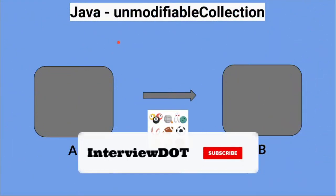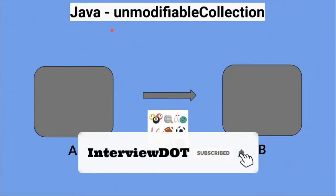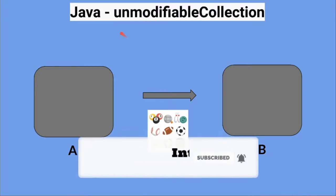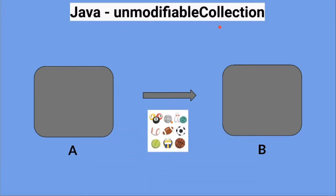Hi friends, in this video I'm going to write a small Java program to create an unmodifiable collection. What is an unmodifiable collection?